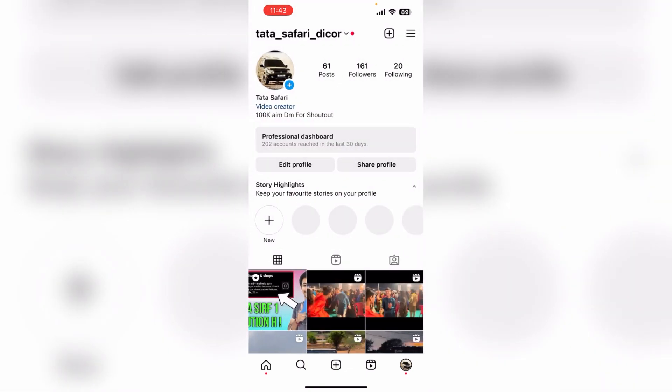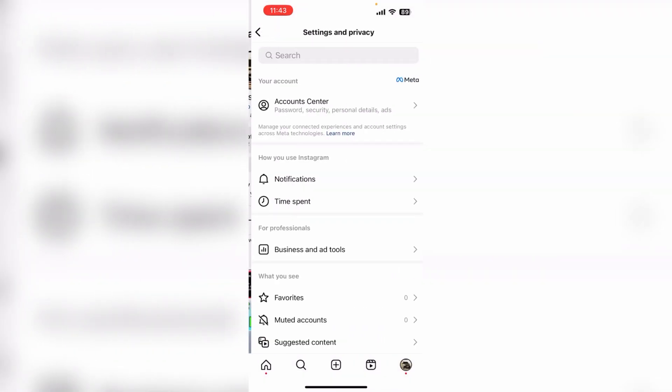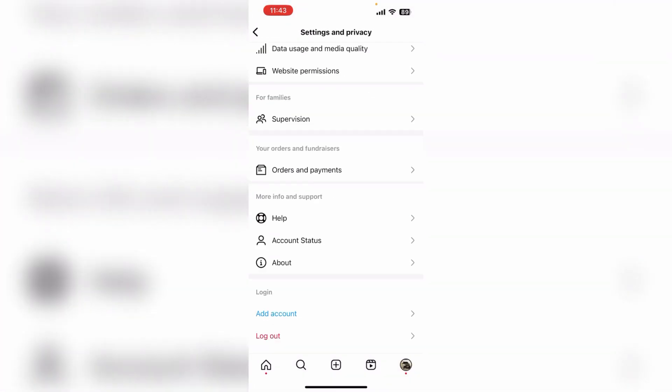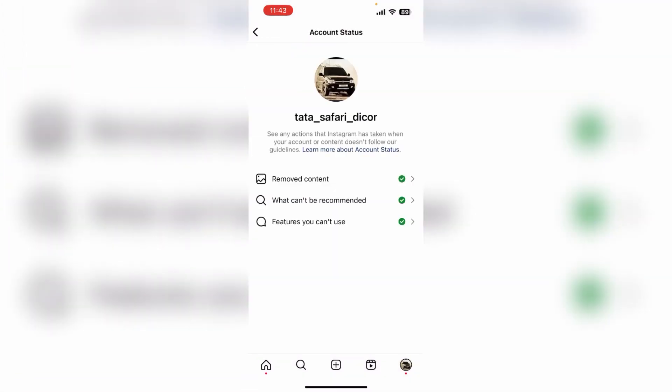Instagram people say that when you get 100 followers then you start here, but there is nothing like that. There are 161 followers in this account and approximately 1.5 minutes of content. There is nothing like that on Instagram — sometimes the monetization feature is shown and sometimes it disappears.